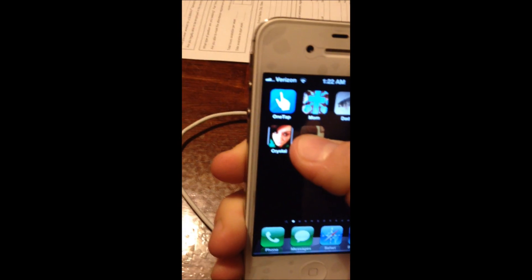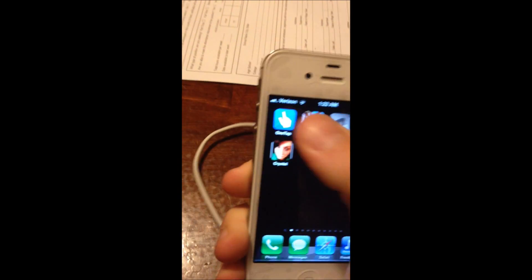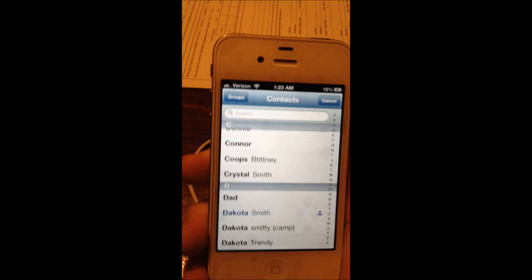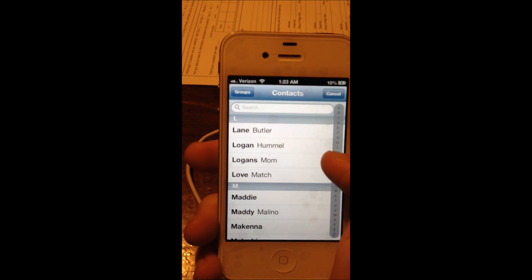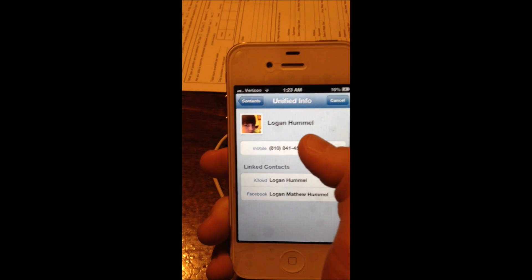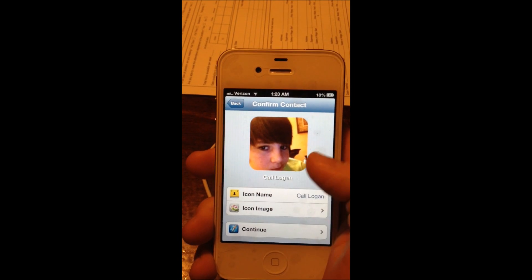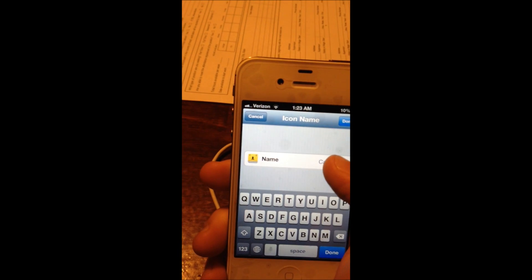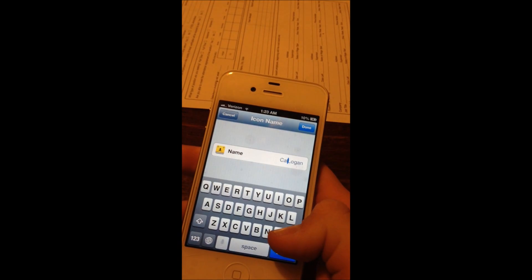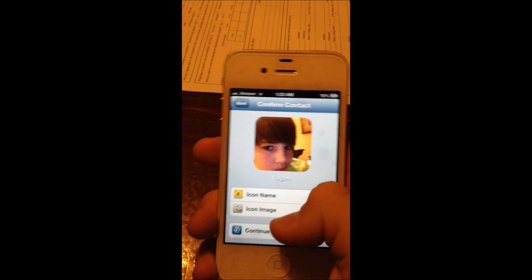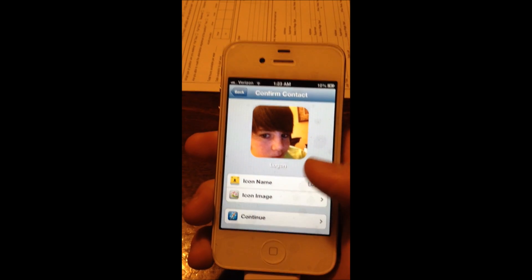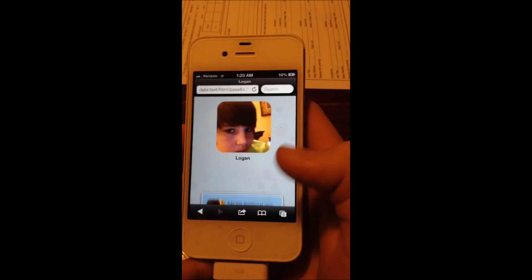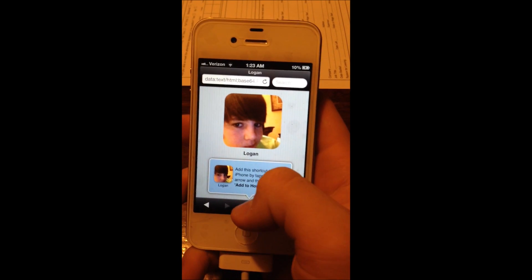Go into OneTap — I'm going to use my friend Logan as an example. Click on phone, find the contact you want, so Logan, and then you can change the name (I'll just put Logan), change the image, and when you're done hit continue. It should bring up a web page with instructions telling you to add it.